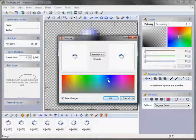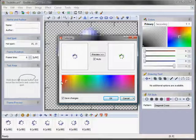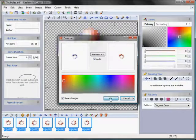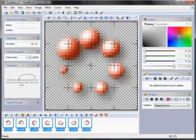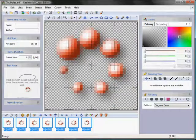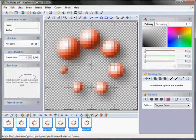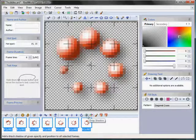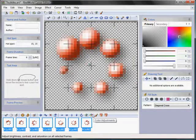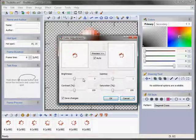While all the frames are selected, I will also change the hotspot of all frames at once by typing 15,15 in the hotspot box and hitting enter.